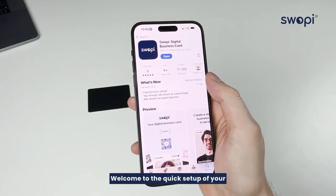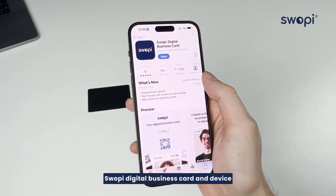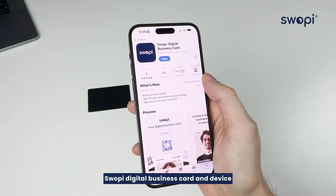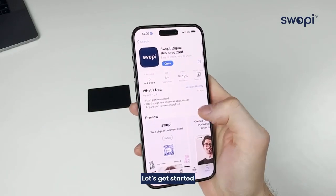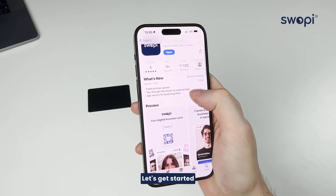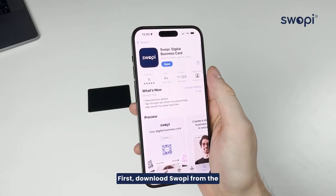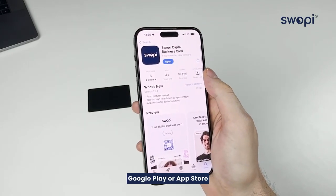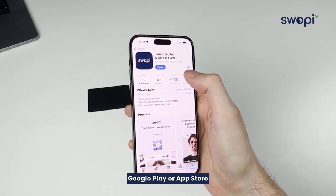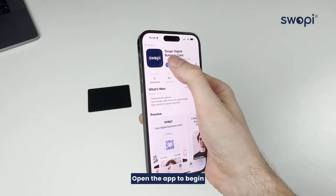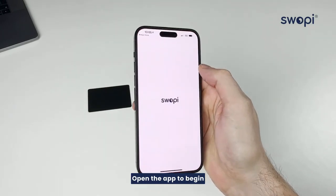Welcome to the quick setup of your Swappi digital business card and device. Let's get started. First, download Swappi from the Google Play or App Store. Open the app to begin.